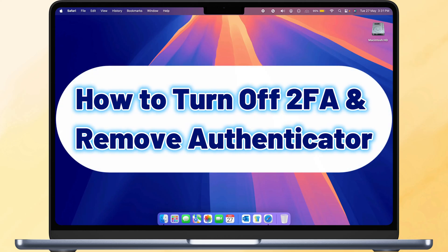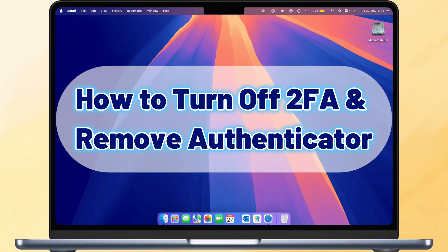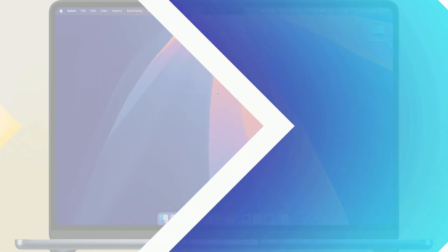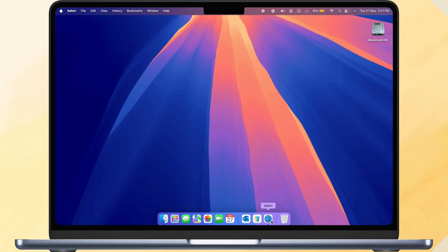In this video, I'll show you how to turn off two-step verification and disconnect the Microsoft Authenticator app from your Microsoft account. Let's get started.